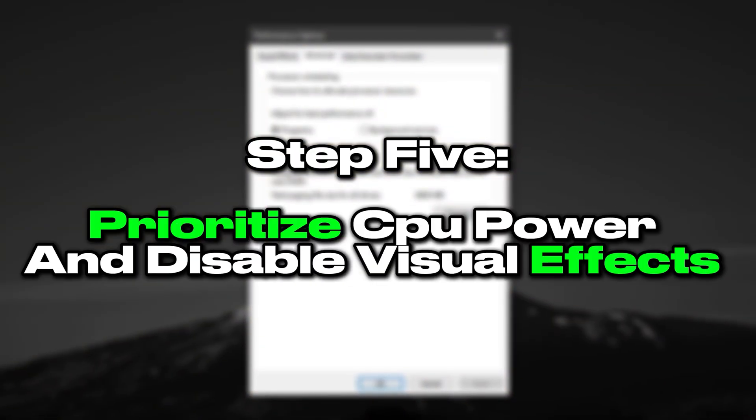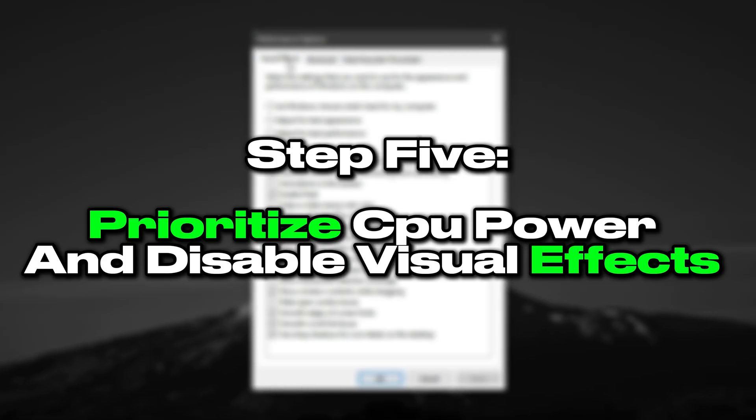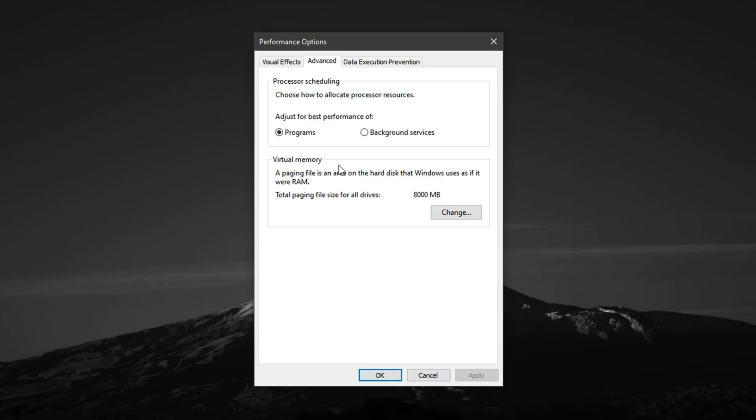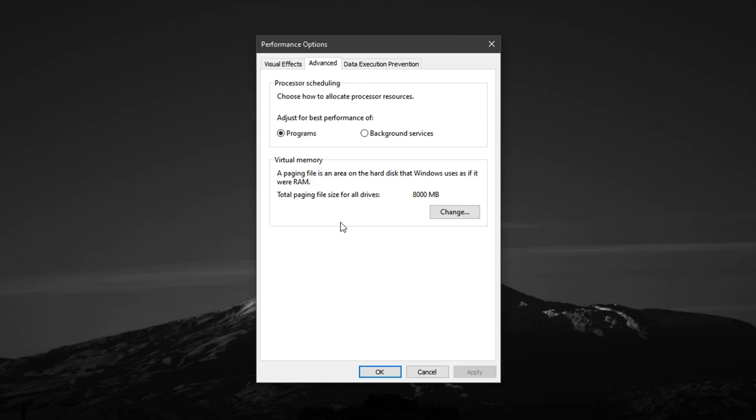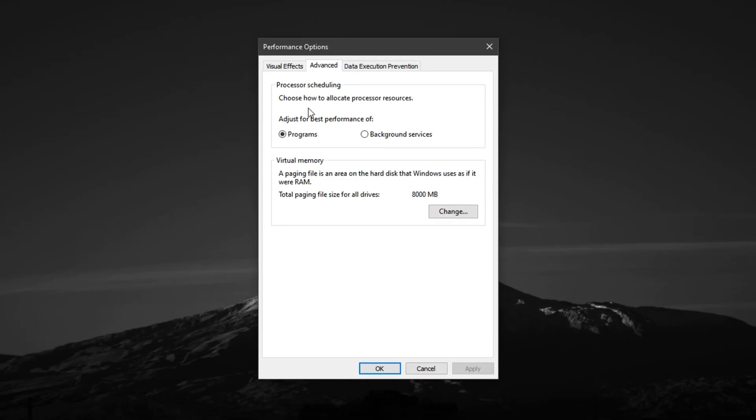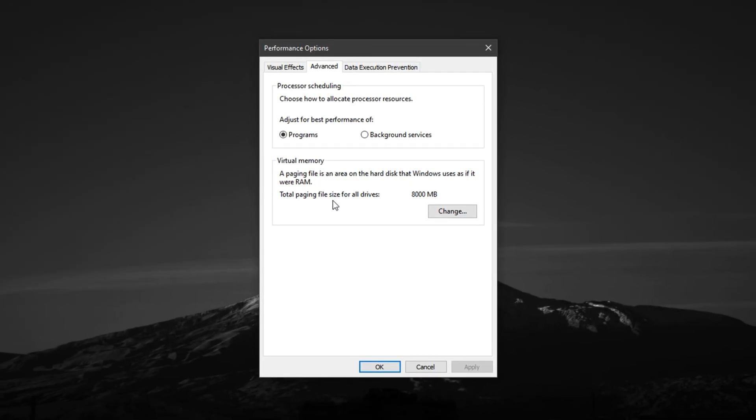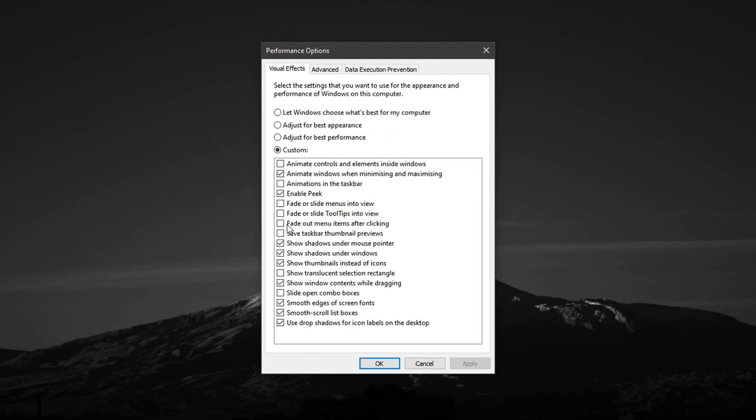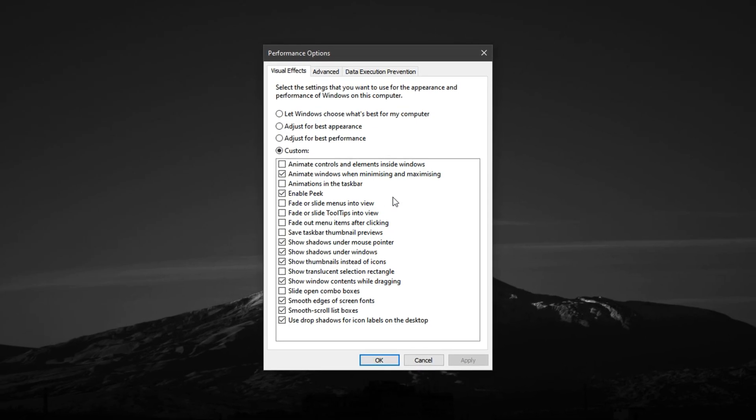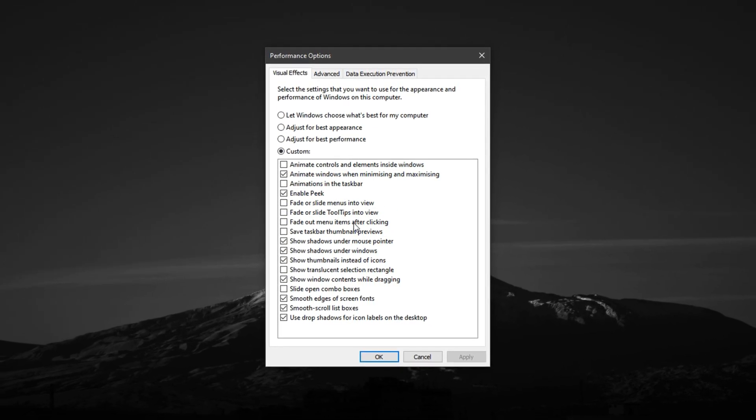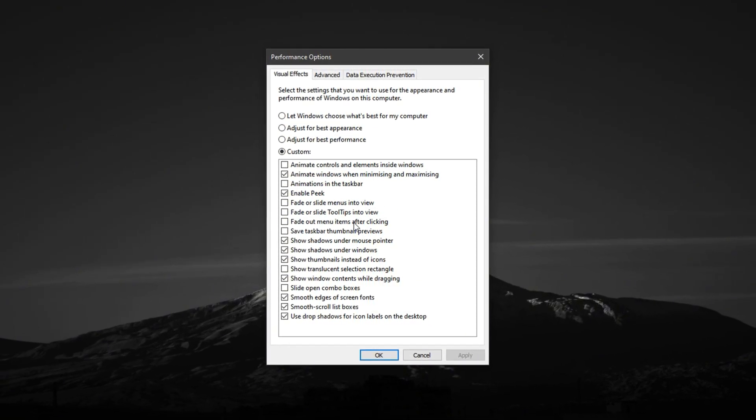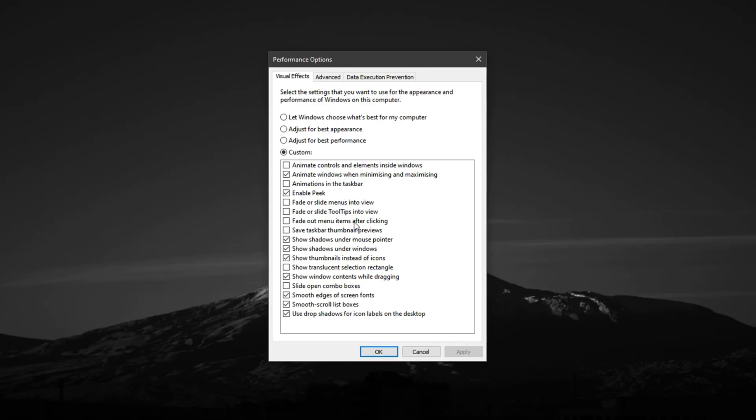Step 5: Prioritize CPU power and disable visual effects for smoother gaming. Now it's time to further enhance system performance by adjusting how your CPU allocates its resources and reducing unnecessary visual effects. This step ensures that your system stays focused on delivering power where it's needed most.